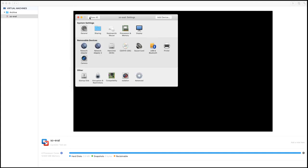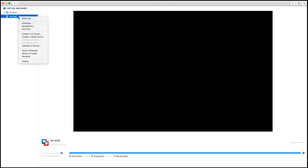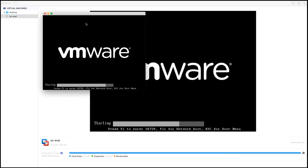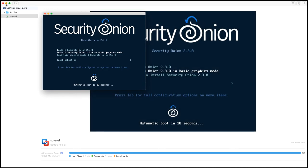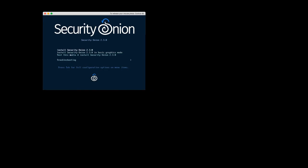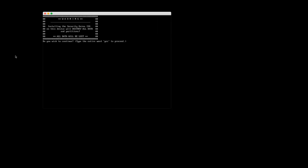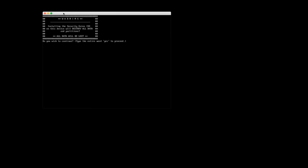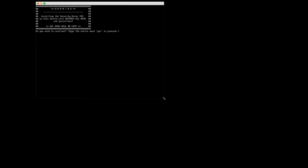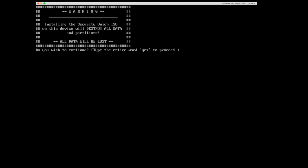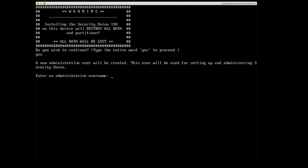And I'm going to select to install security onion 2.3. All right, I'll go ahead and make this a little bigger for us. So installing the security onion ISO on this device will destroy all data and partitions. All data will be lost. That's fine. This is a fresh new virtual machine. Do you wish to continue? Type the entire word. Yes to proceed. A new administrative user will be created. This user will be used for setting up and administrating security onion. Enter an administrative username.